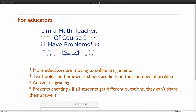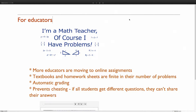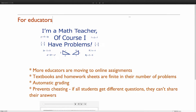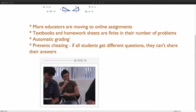To me, there's kind of two markets for such a tool. The first one is educators. More and more educators are moving to online assignments. If you are under age 30, you've probably used certain things. Textbooks and homework sheets are all finite in their numbers of problems. Automatic grading is a huge plus, and it can prevent cheating — people aren't going to be looking off their neighbor's sheet if they have different problems.